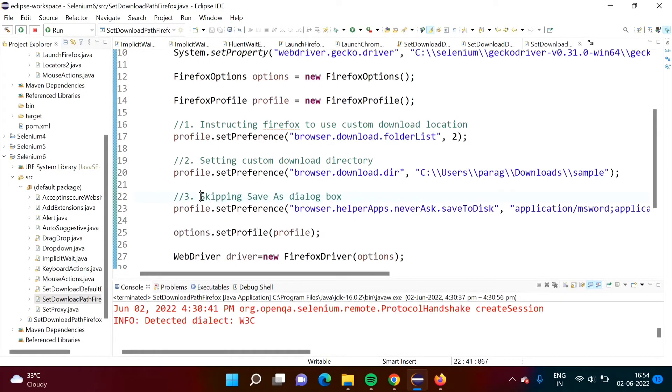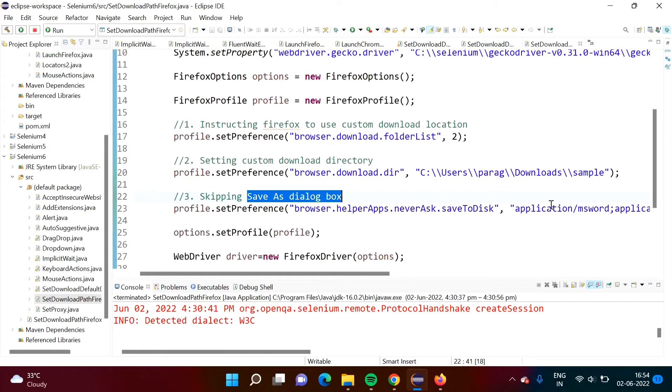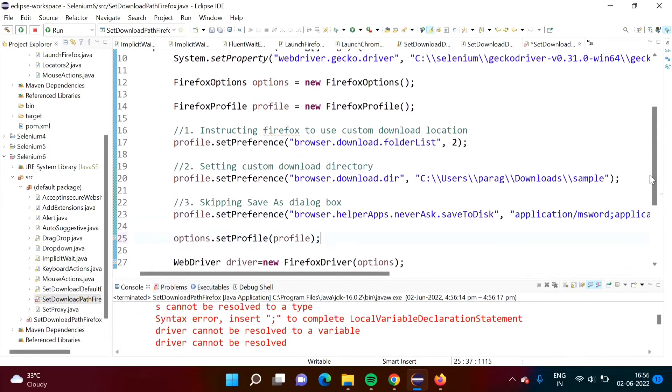In third step we are skipping save as dialog box. The save as dialog box that we will get, we want to skip. For that purpose we have to pass this value for this key. I will provide this program code on my blog and that blog link I will provide in description box. From there you can take this code.